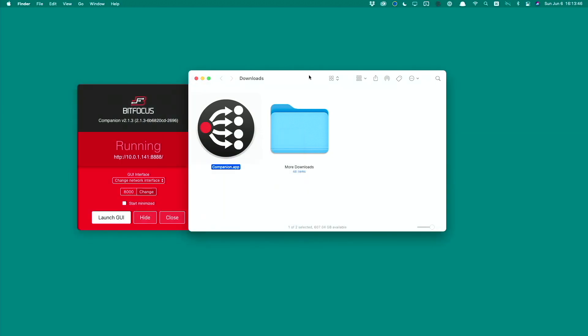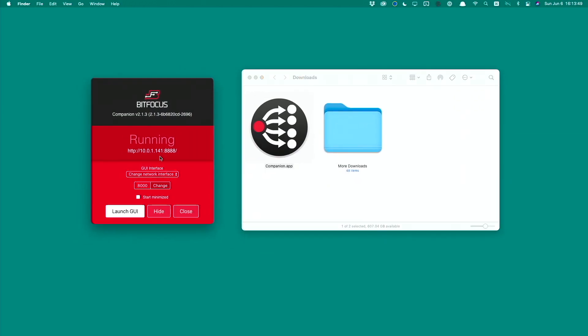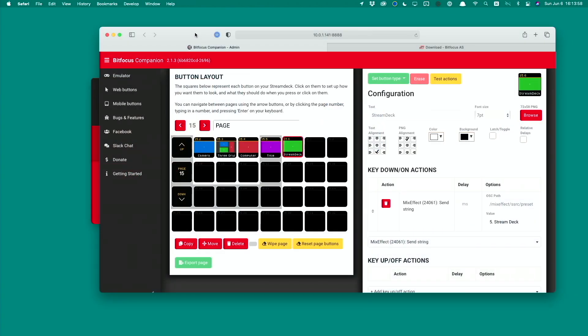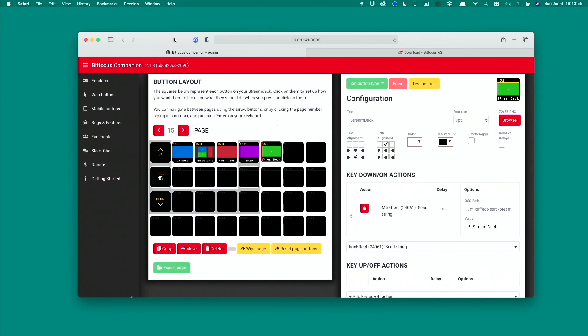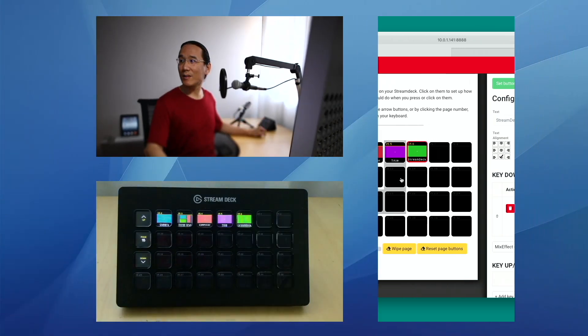Once you have Companion open and running, you'll want to click on the Launch GUI button. It's going to bring this page here. And we see I've already set this up in Companion, but you see a layout of basically exactly what I had in this view here.